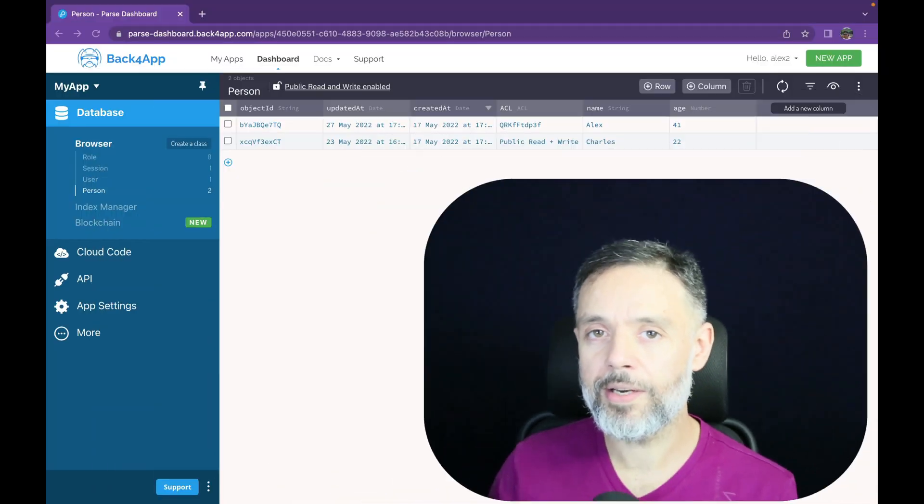Many times during the development of your app, you need to see how that app would behave for a certain user. This is why we allow you to impersonate users from the dashboard, so we can run commands and query classes as they would appear for that particular user. So to illustrate that,